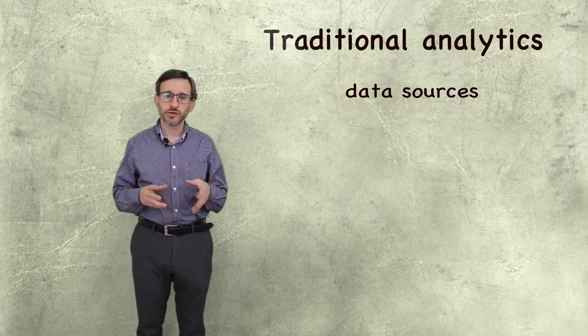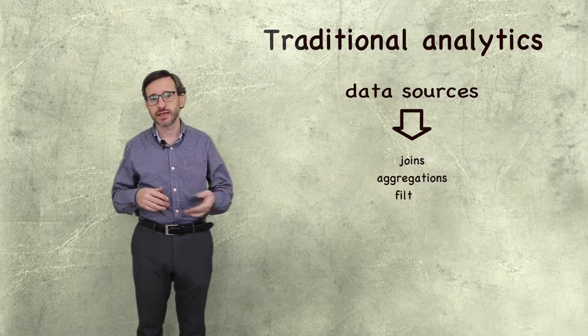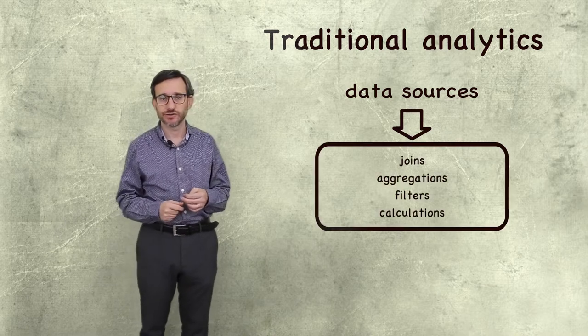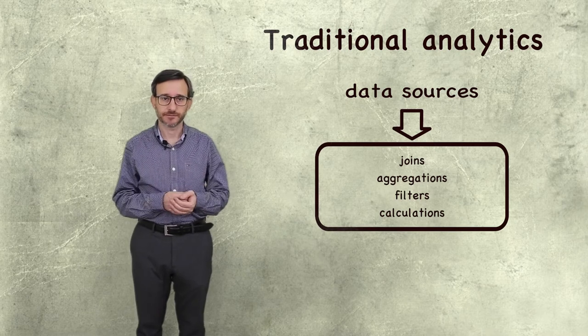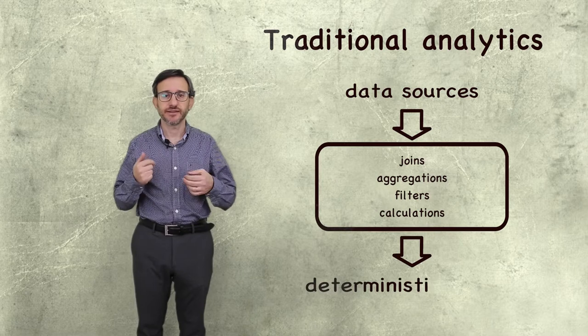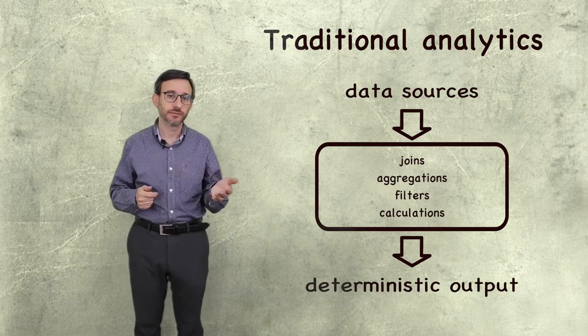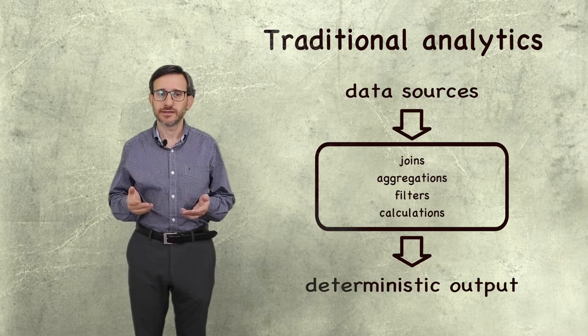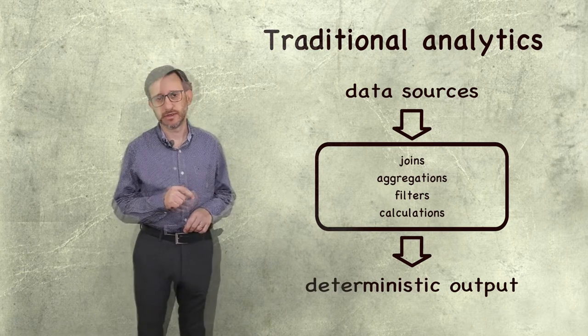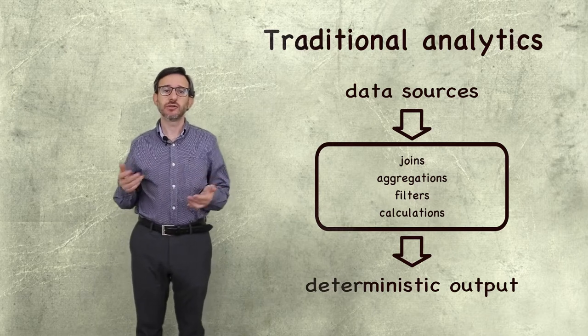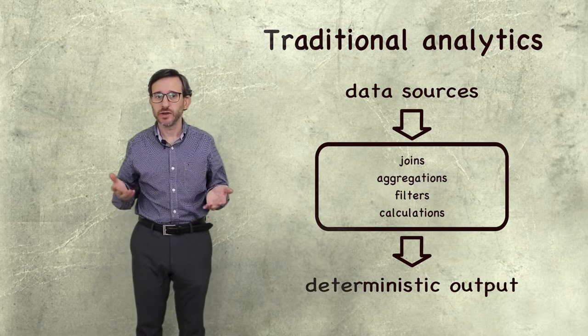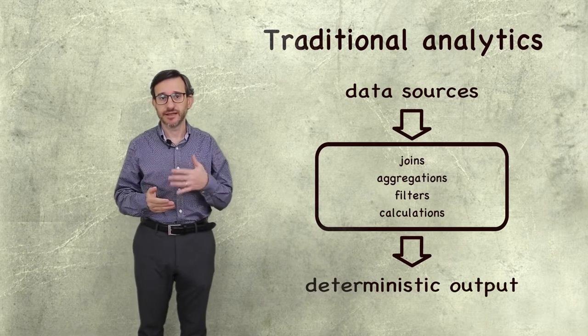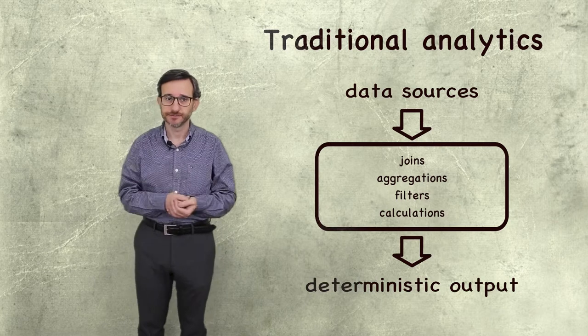Then we process all the data by joining, filtering, aggregating, making calculations, to derive the data we need. The result is always a deterministic and unique function of the input. In a way, all the new data is redundant. No matter how complex is the calculation, we will never find anything new. We are just reformatting the existing data to make it more understandable.